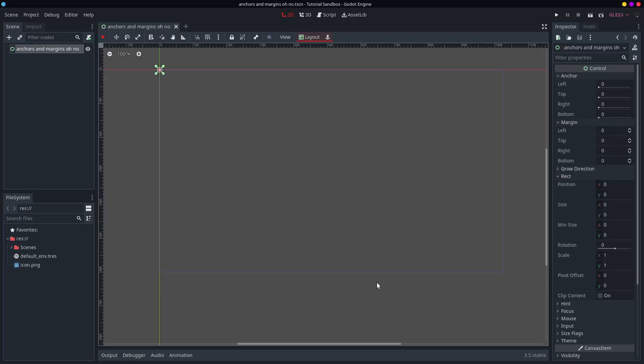Hello and welcome. Today we are going to be taking a look at the anchors and margins feature of the control node system. Now generally in Godot engine people quite like the UI and that's because of these anchors and margins.